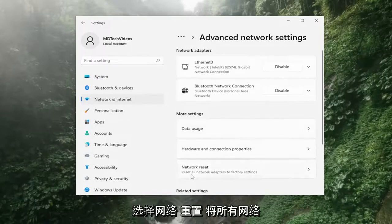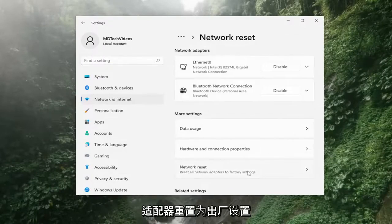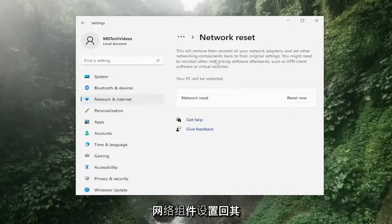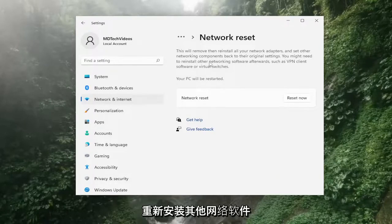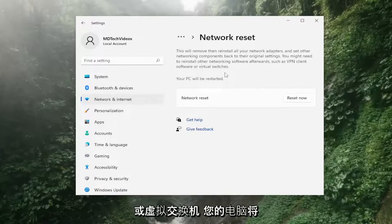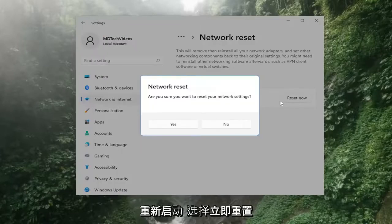Select network reset. Reset all network adapters to factory settings. This will remove and reinstall all of your network adapters and set other networking components back to their original settings. You might need to reinstall other networking software afterwards, such as VPN client software or virtual switches. Your PC will be restarted. Select the reset now button.